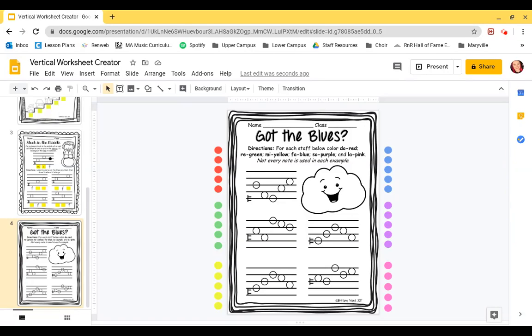Hey first grade, how are you doing? I am so excited today because it is the last day that we're really going to be spending practicing putting our solfa street houses on the staff. I'm really excited about that because it means that we've accomplished so much this year in learning about solfa street and learning about the different